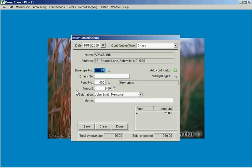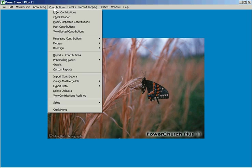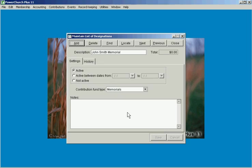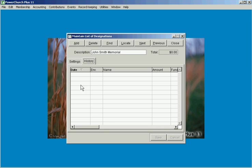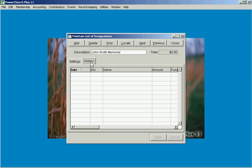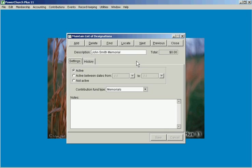And so we've got that now and when the contributions are posted you'll be able to see the history of what's been given to that specific memorial, of the contributions that have been given, who gave to it, and up here it shows you the total amount that's been given to this designation.